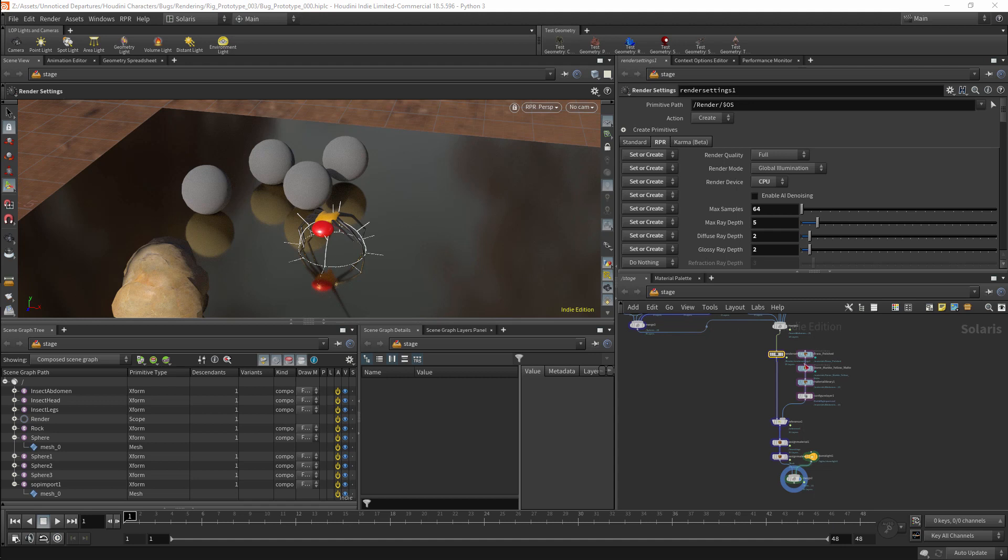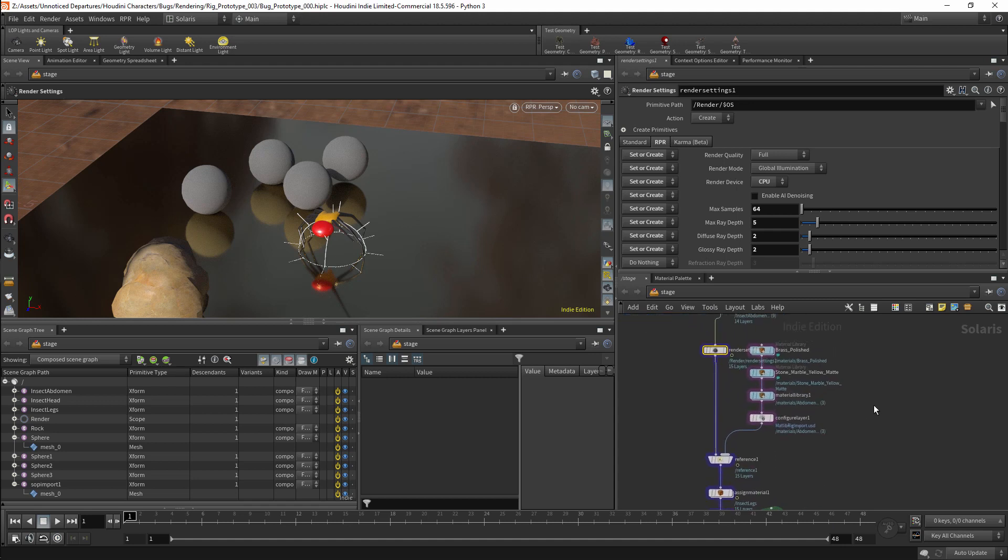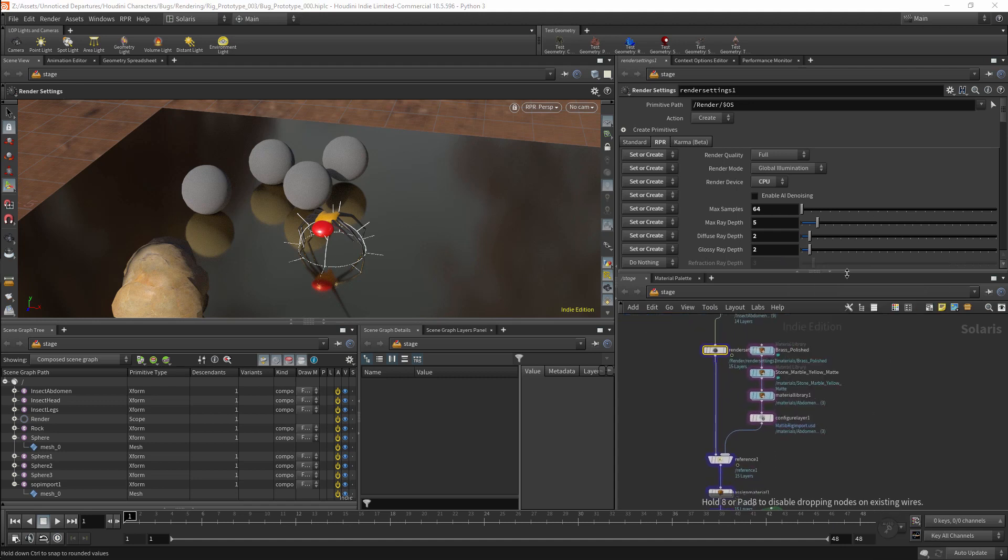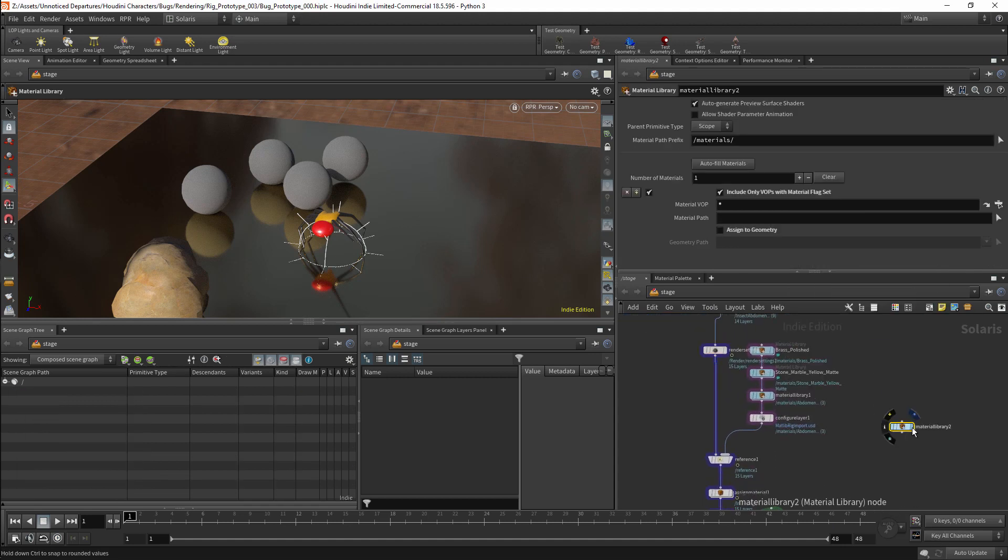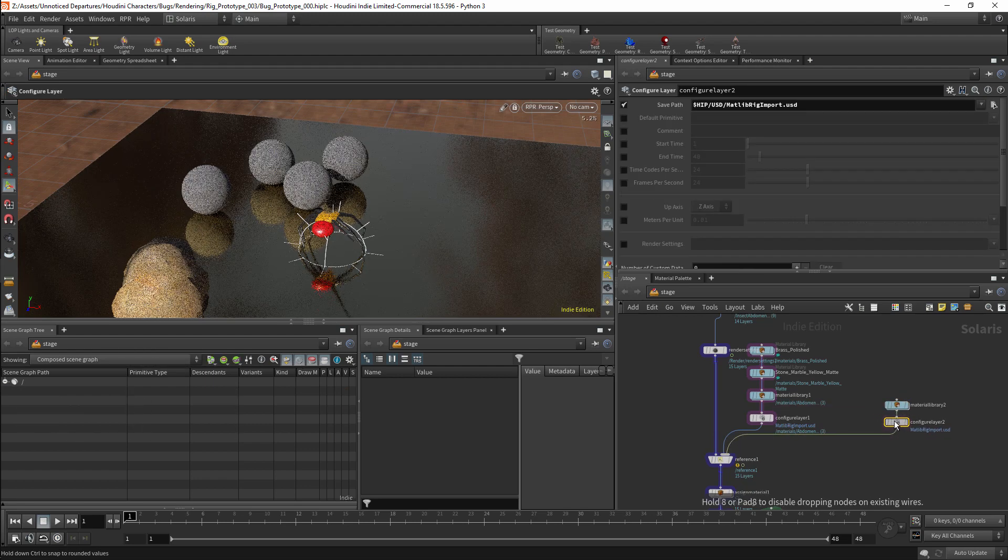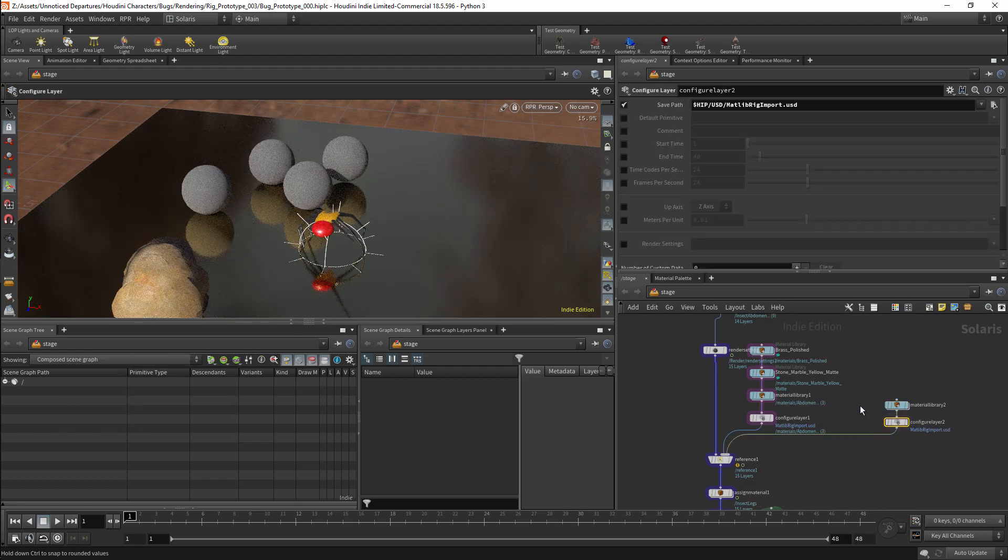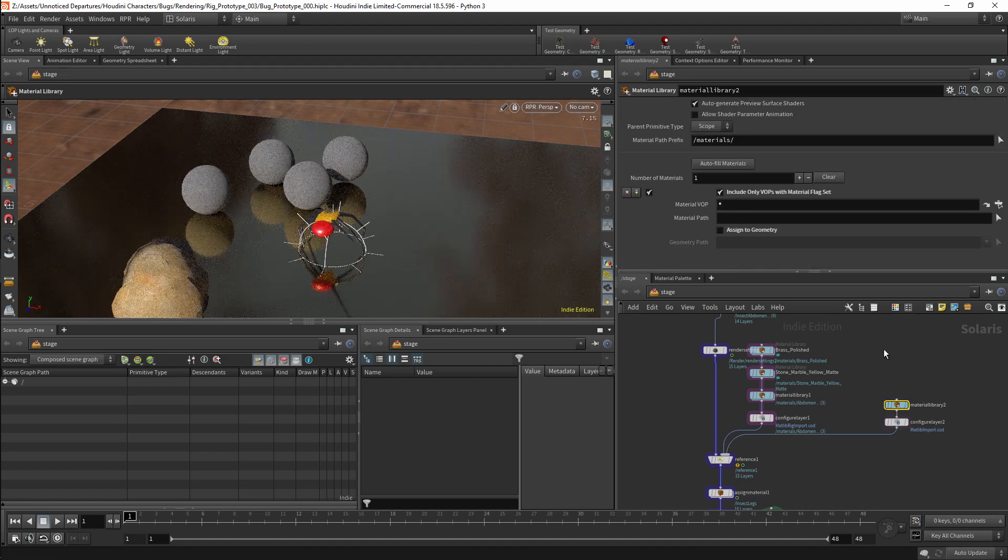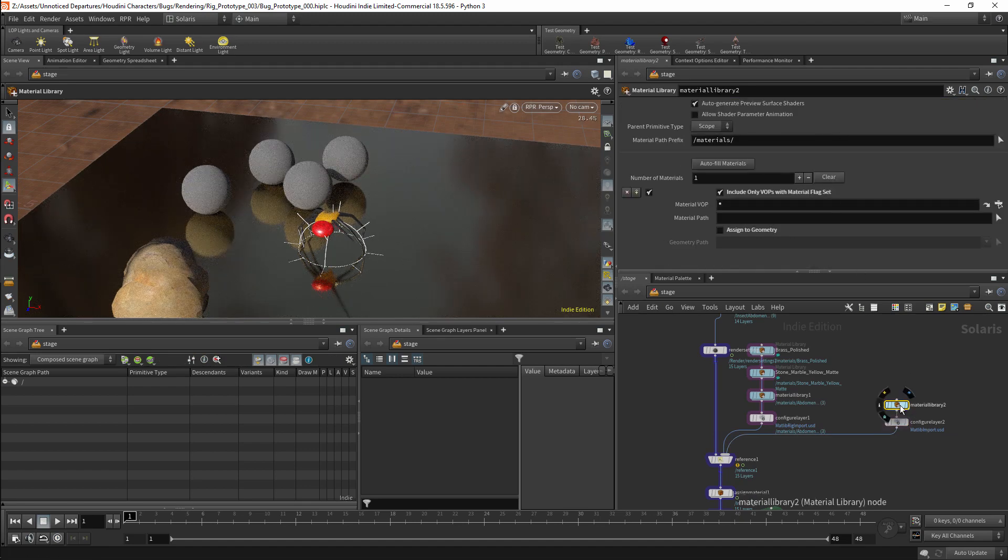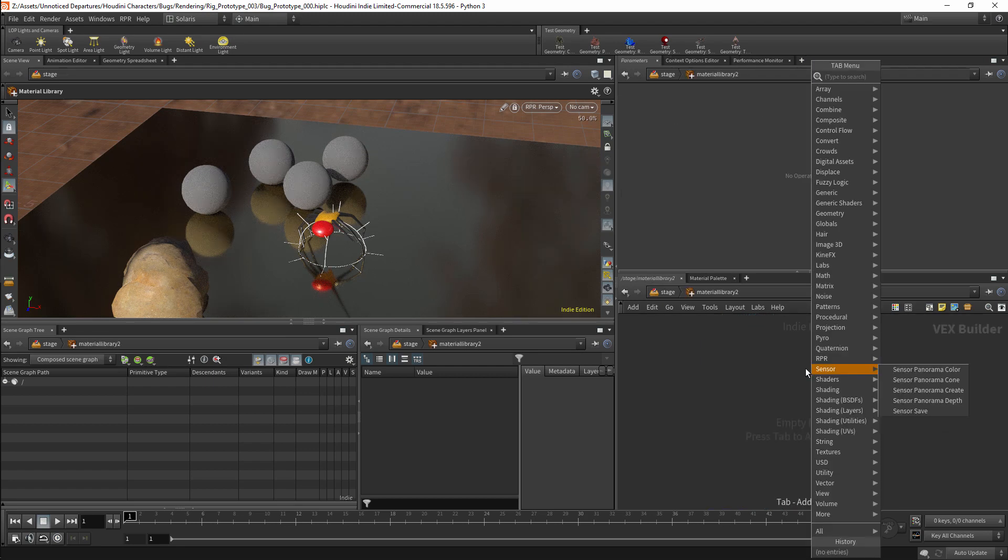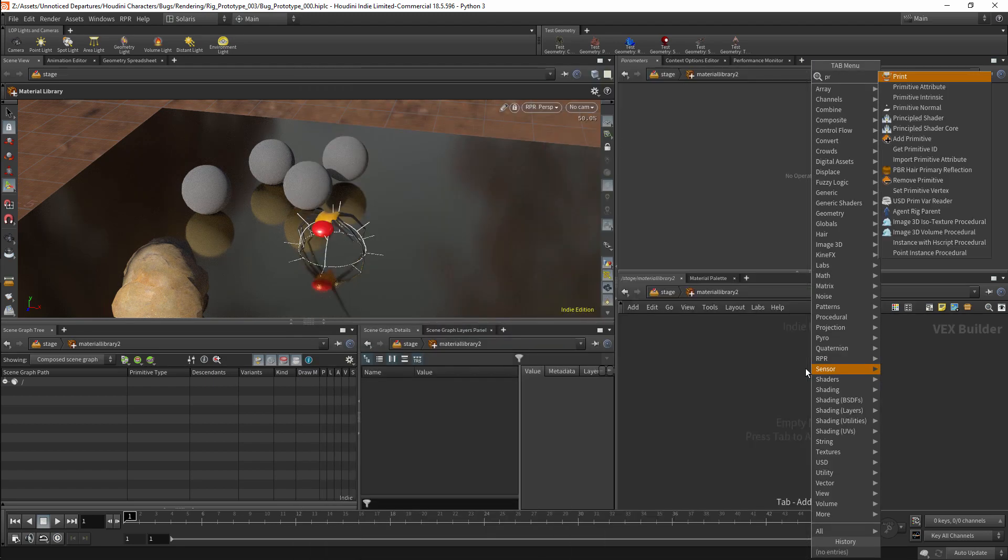So I have added a few more spheres to the scene, and now we are going to add some materials in a different way. I am going to get a Material Library. And I will duplicate my Configure Layer node and I will attach it to this material. I can then enter this Materials node, and we are able to add whatever shaders we want to in this node.